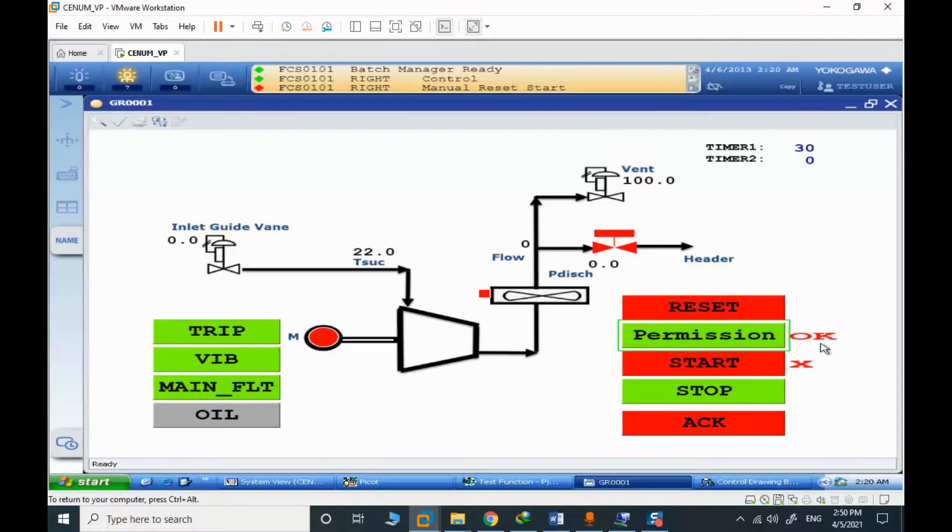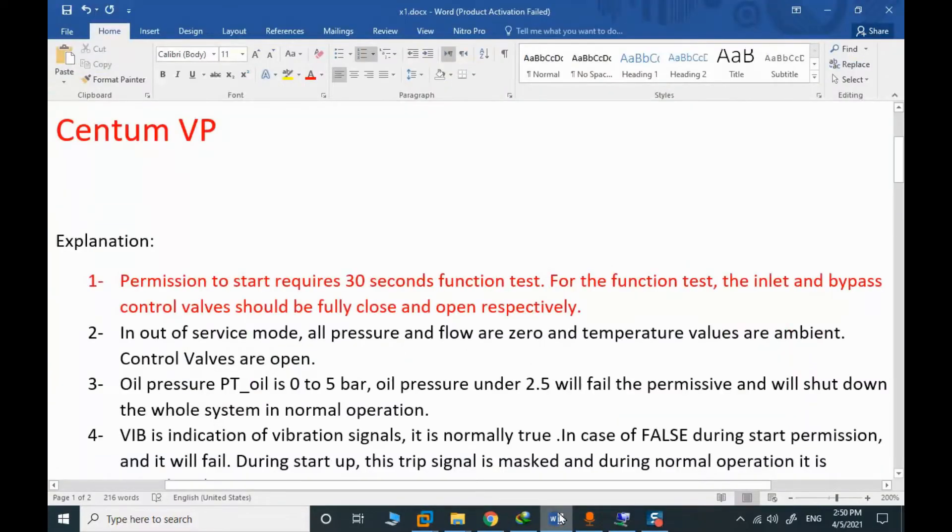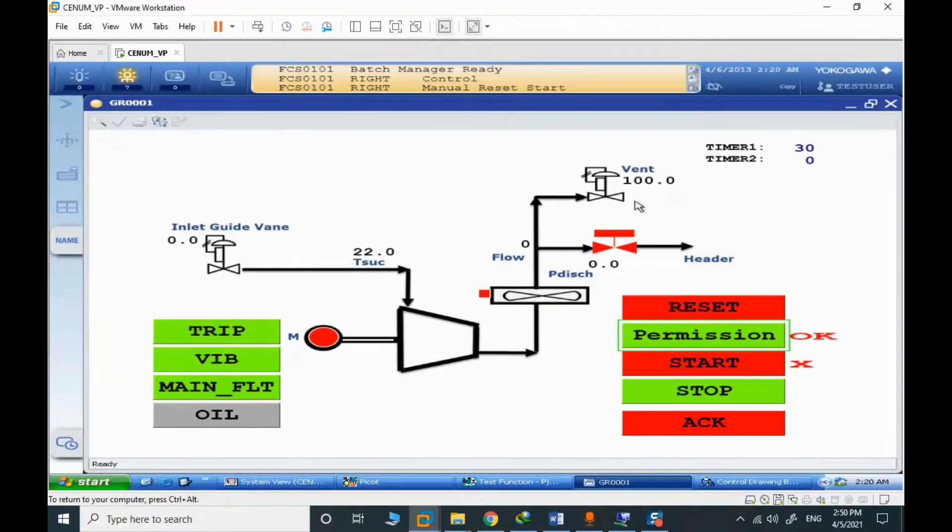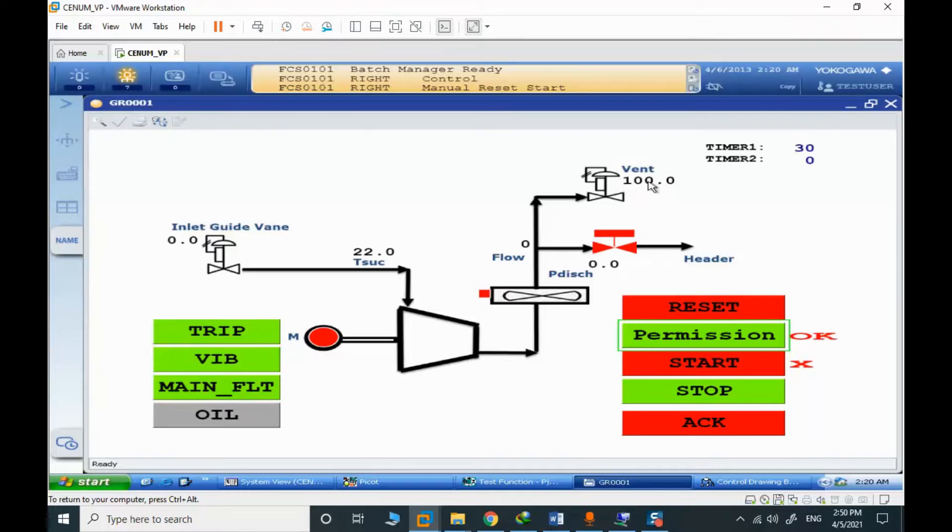Now the permission is okay. And the valves, the vent valve or PCV valve is open. Pressure control valve is open. PCV or vent valve, the IGV is fully closed.